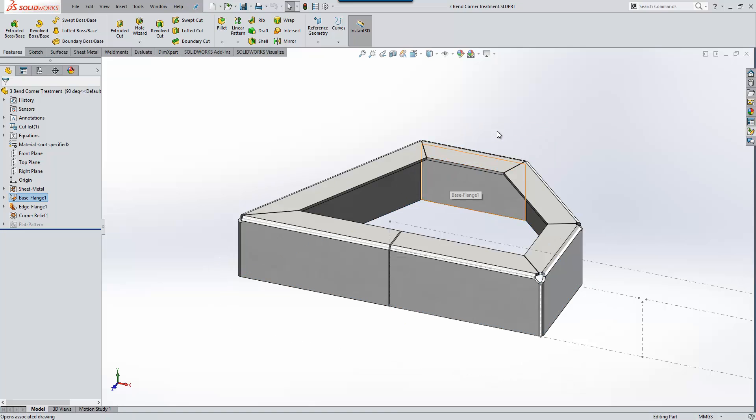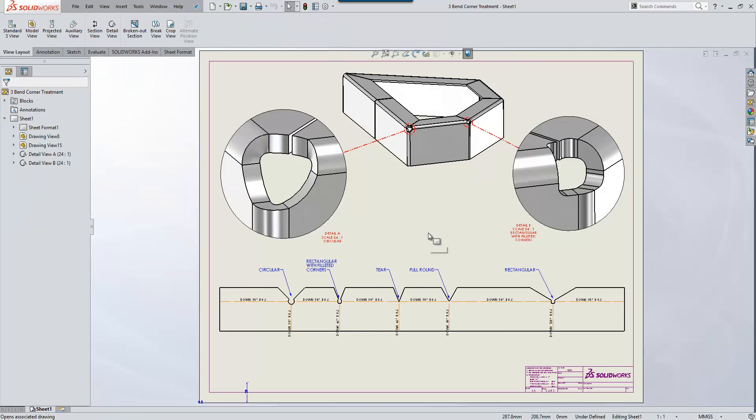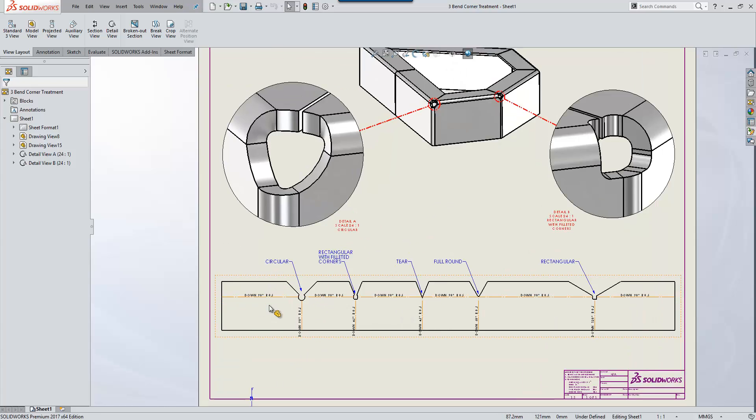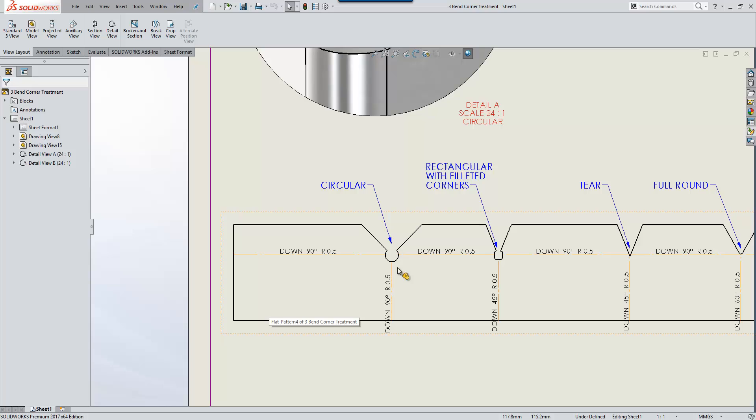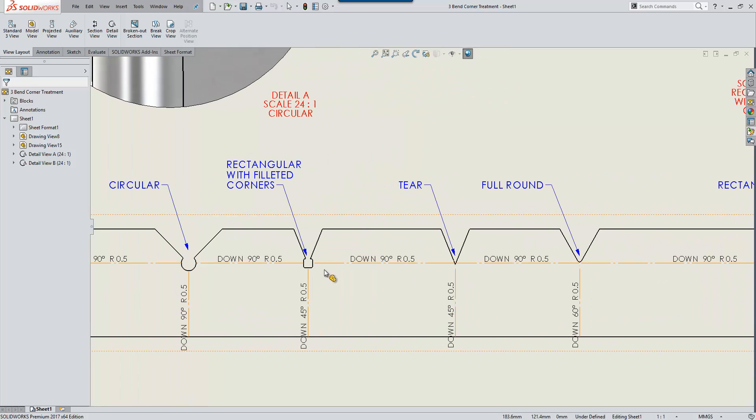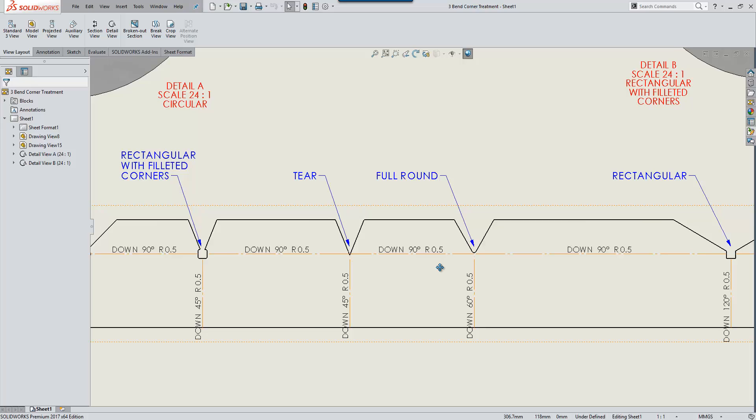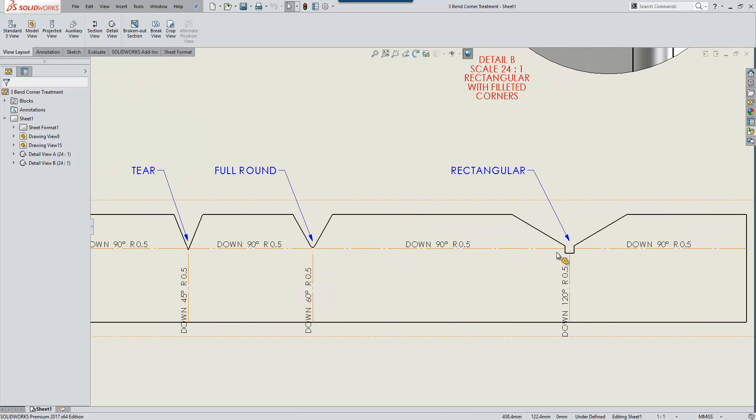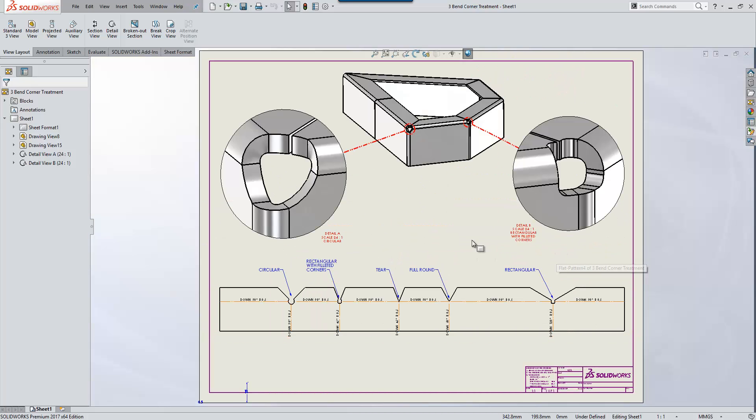If we open a drawing for this component we can see each of the corner relief options in more detail and how they appear within the flat pattern. You'll see circular, rectangular with filleted corners, the tear option, the full round, and the rectangular option available to us there.